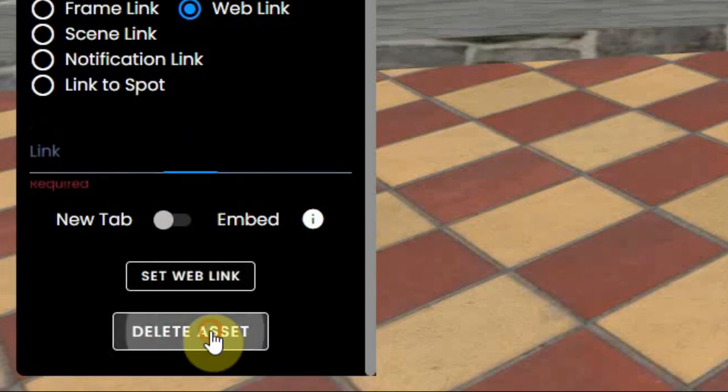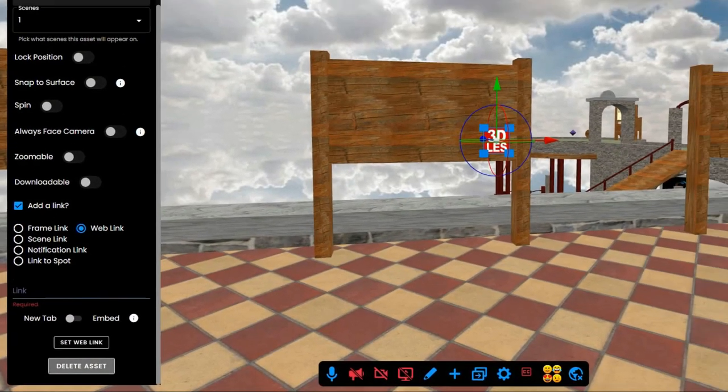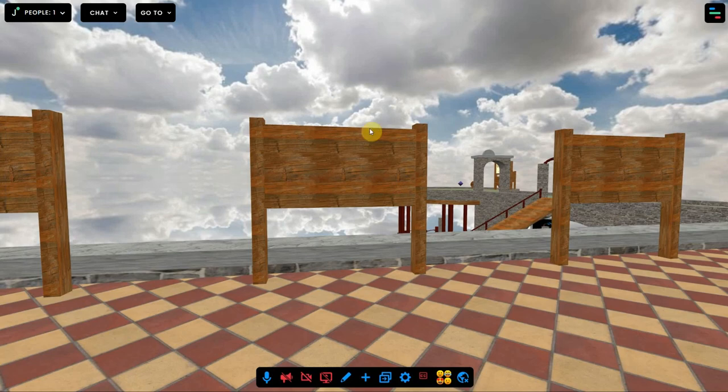The last button is to delete the object. Well, that's all about images. Have fun!